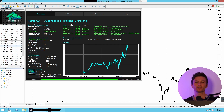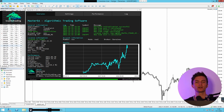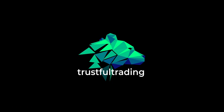Hey, this is Tobi. Today I just want to give you an update on some of my strategies running in real money accounts here on my server. So we just take a look at different strategies and the latest performance.